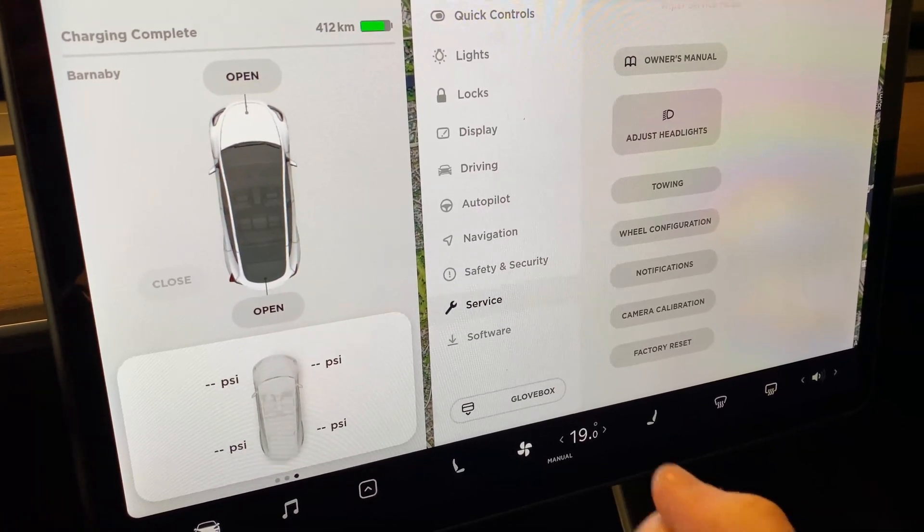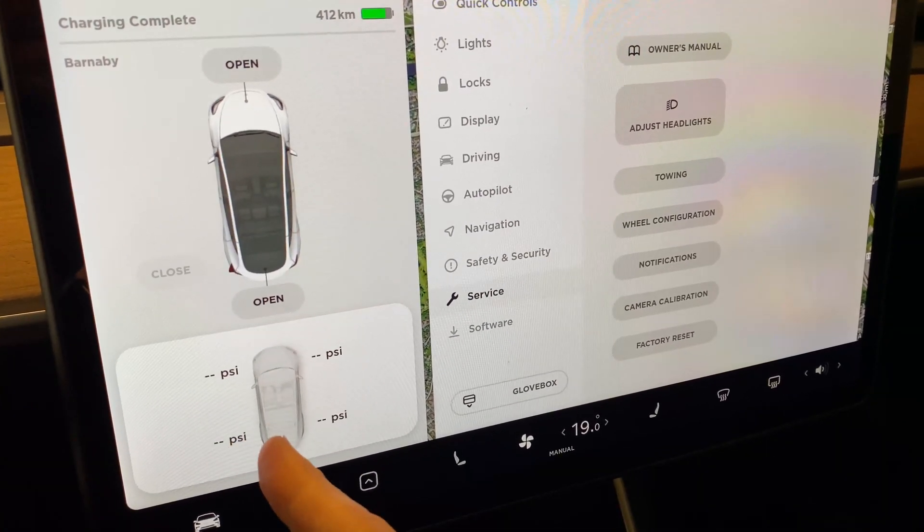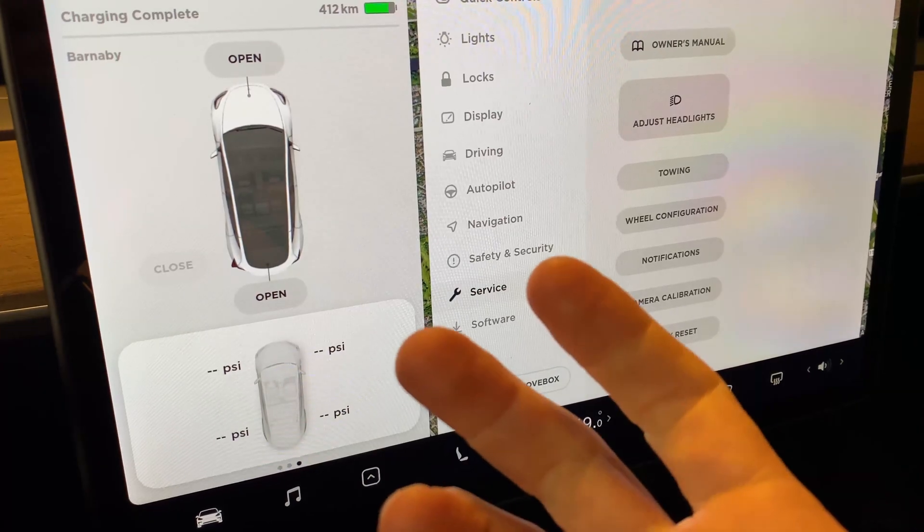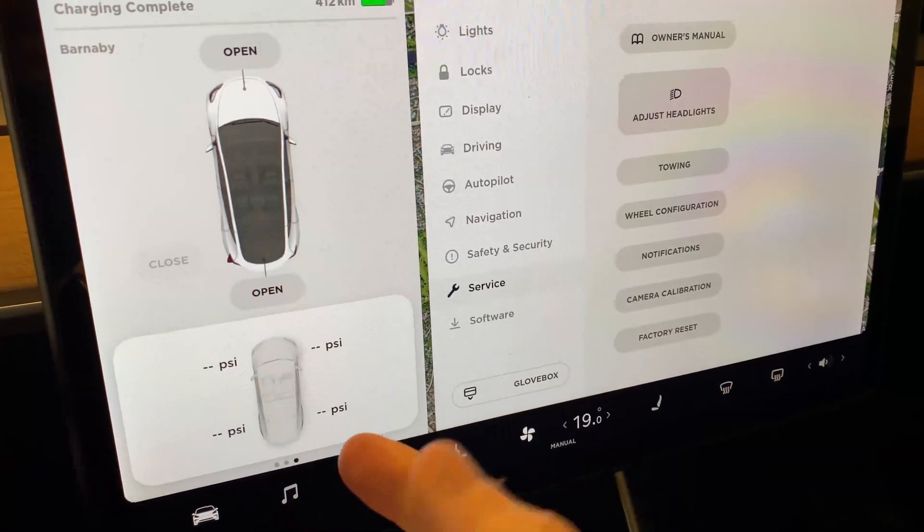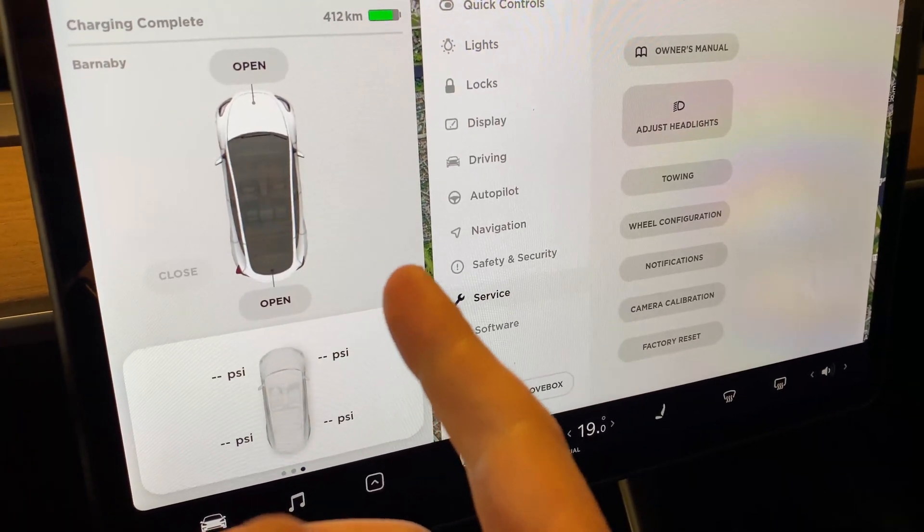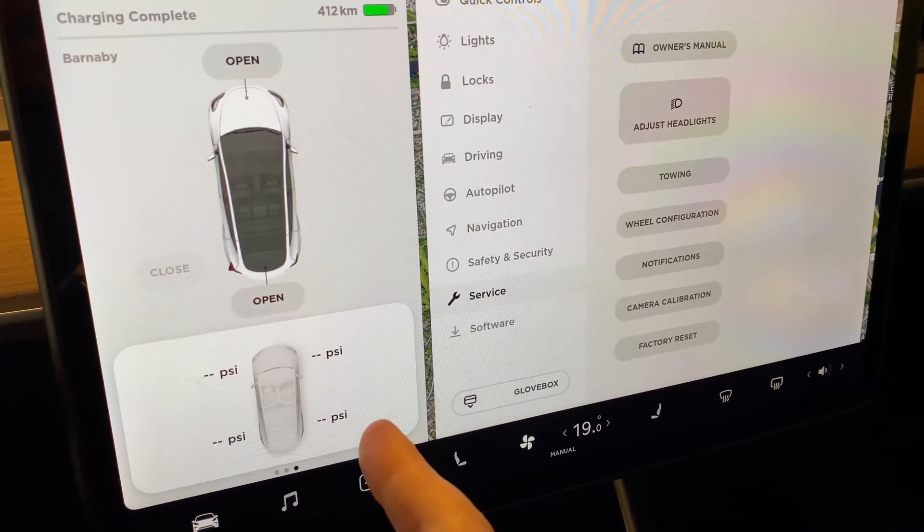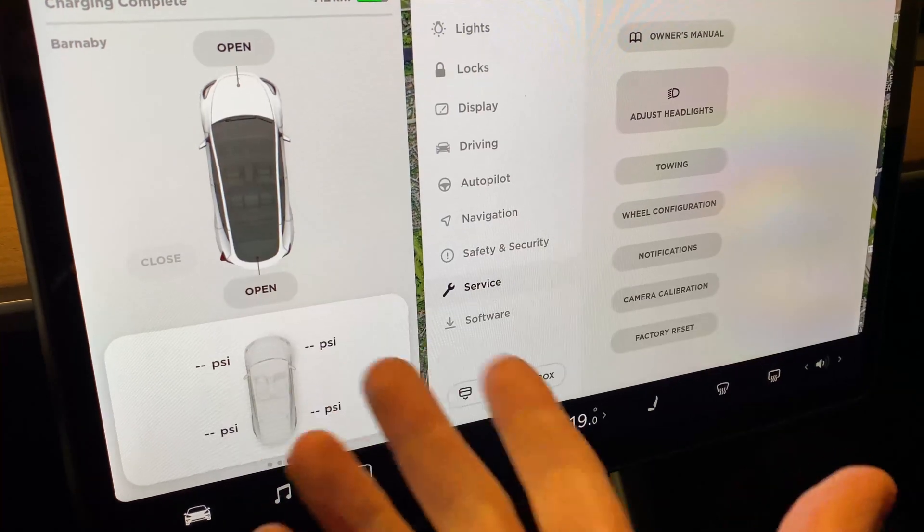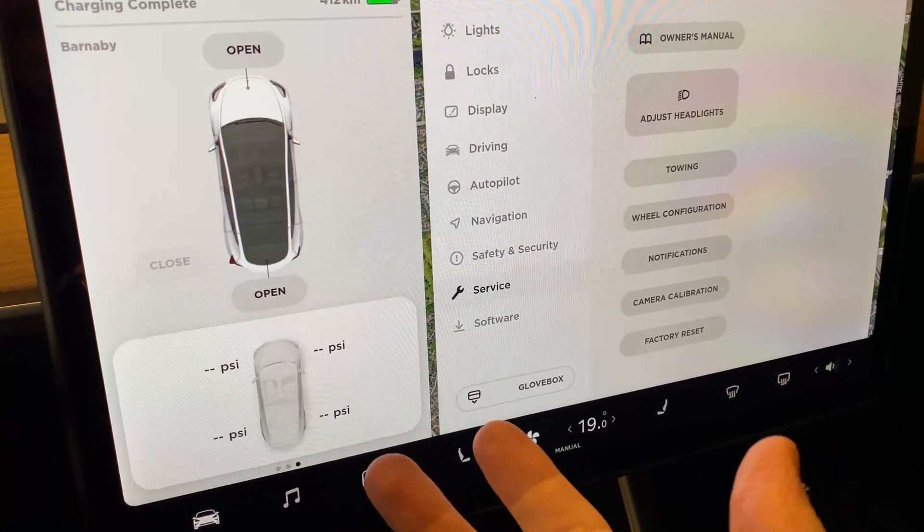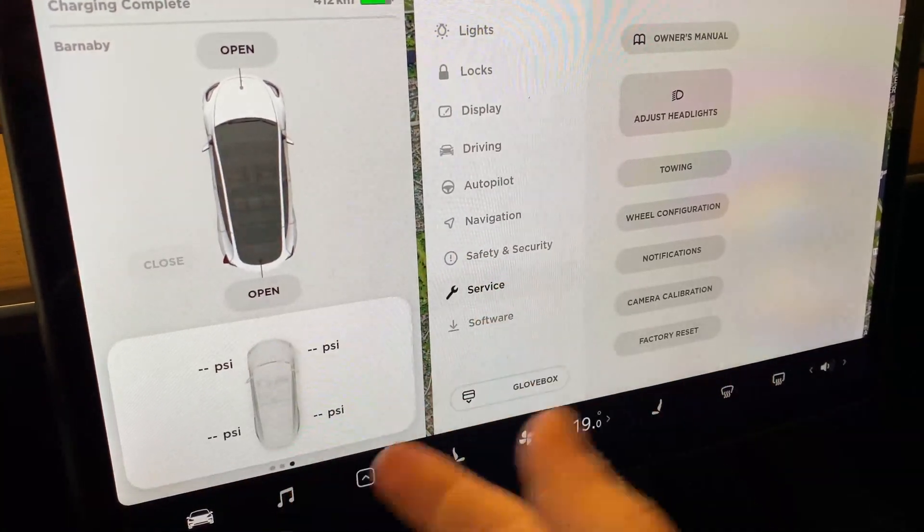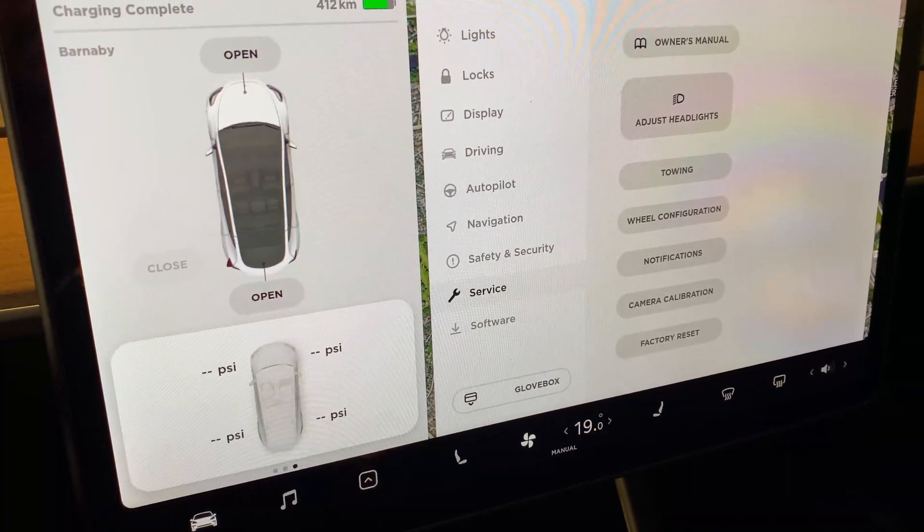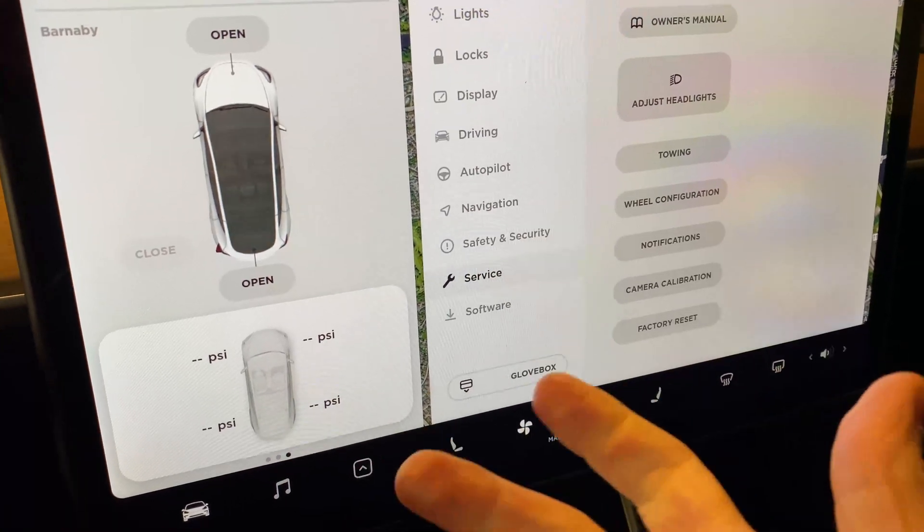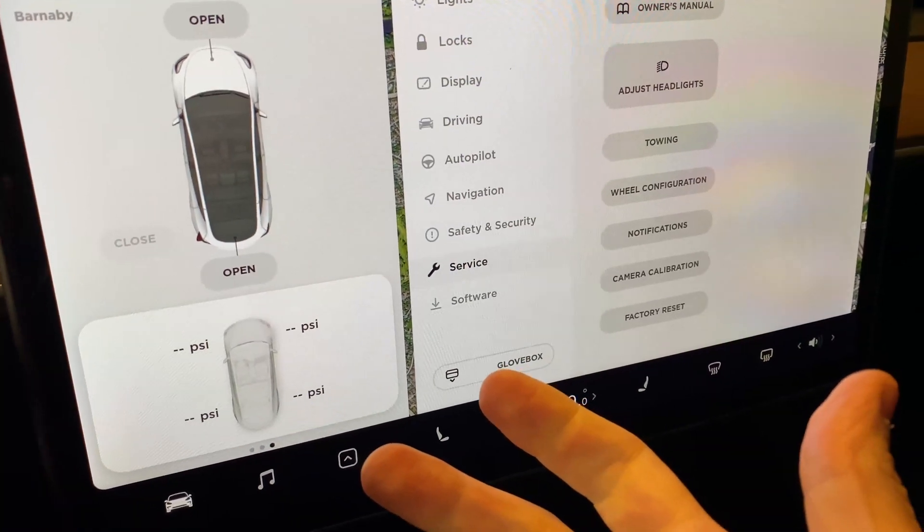At the moment, because I'm parked in my garage, the sensors are not reading anything. They have to be activated as you drive.